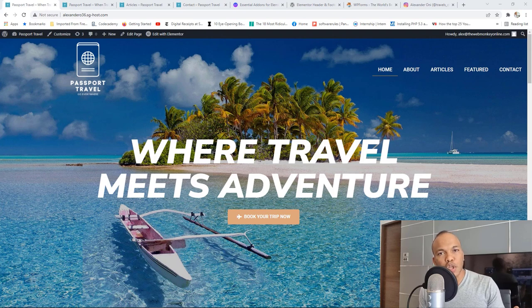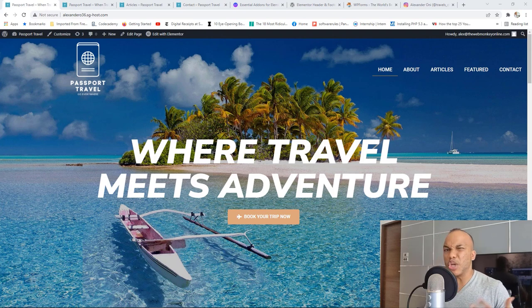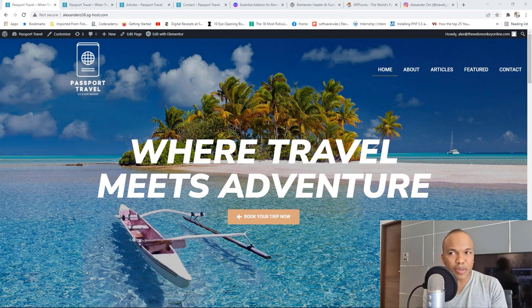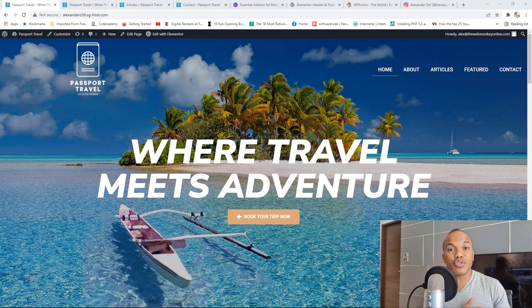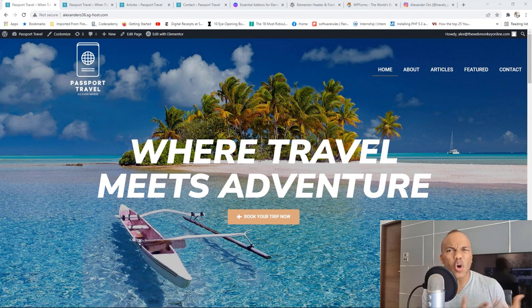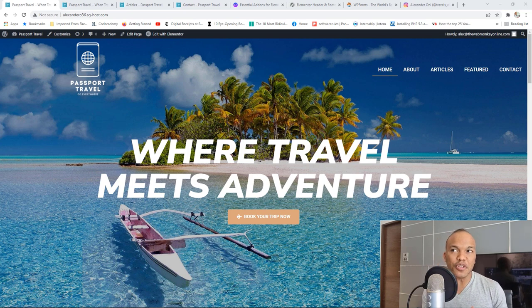So if you're someone who's looking to learn how to use Elementor and maybe you're not interested in using the paid version, I'm going to show you how you can build this entire website with the free version first of all. And then if you'd like to buy the paid version of Elementor, I will show you all the wonderful things you can do with it, because the paid version is a lot stronger than the free version.